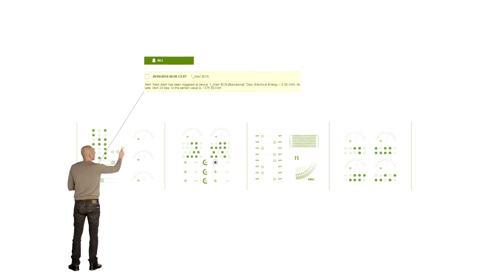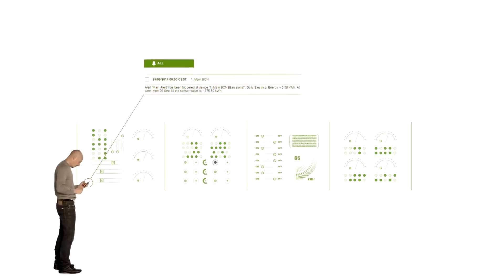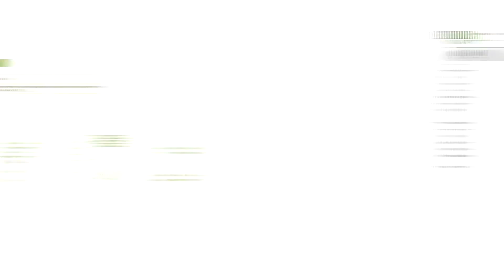Moreover, you will be notified with smart alerts whenever there is an incident or an excess on your energy consumption.